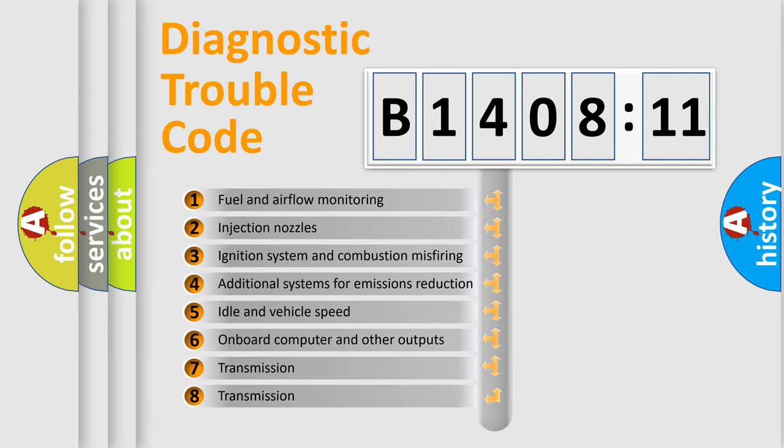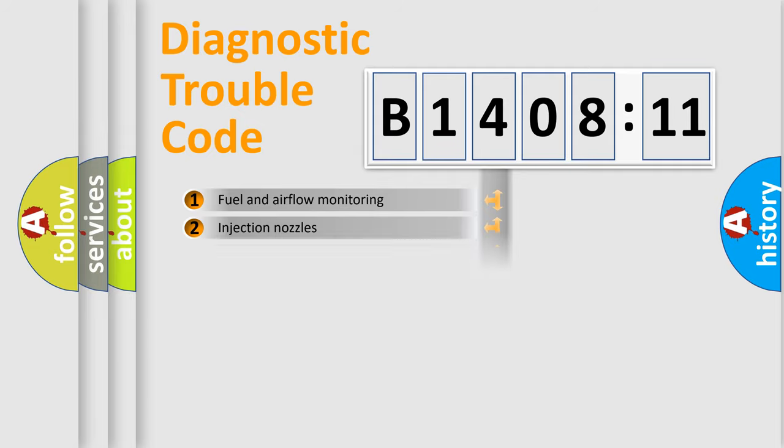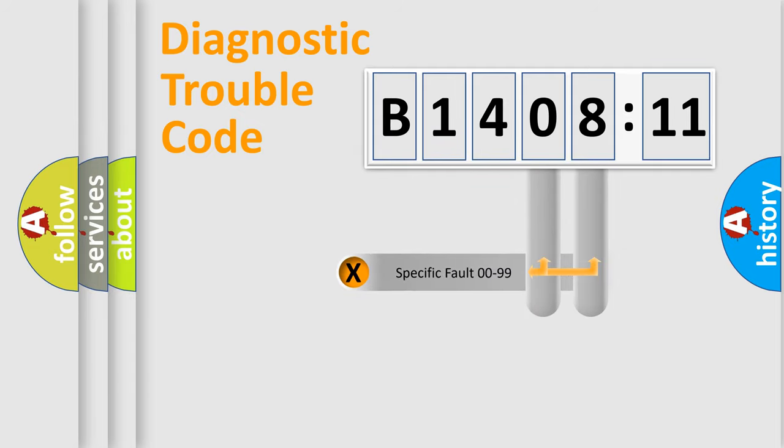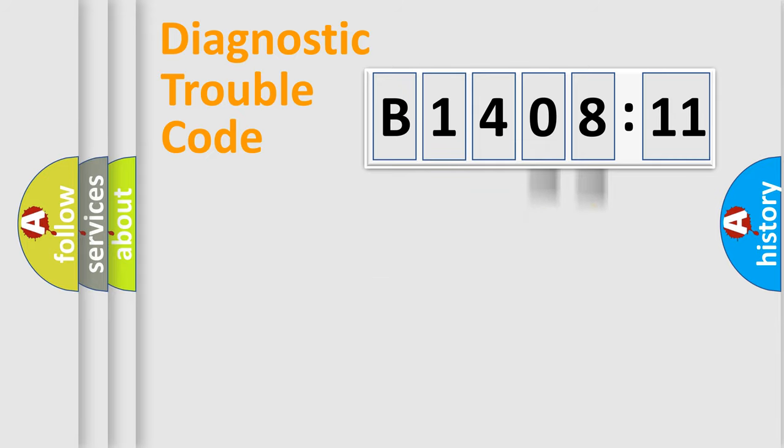The third character specifies a subset of errors. The distribution shown is valid only for the standardized DTC code. Only the last two characters define the specific fault of the group.